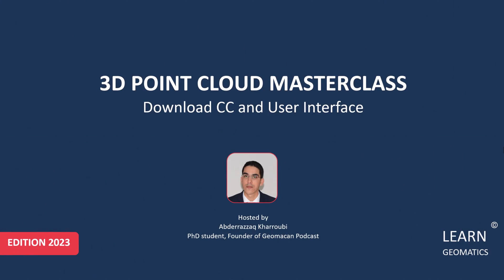Hello everyone, and welcome back to another video. Today we'll be learning all about Cloud Compare.